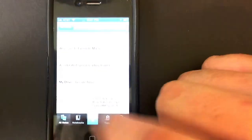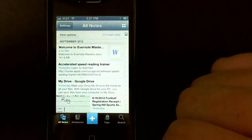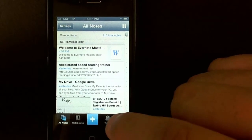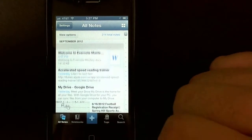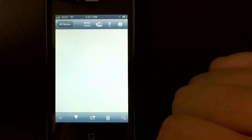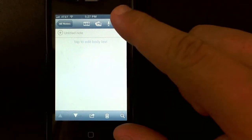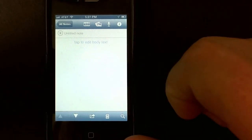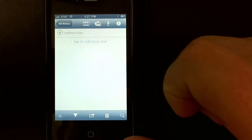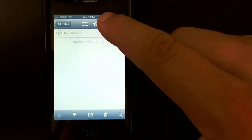First thing I want to do here is click on the new note button, which is right here, which is going to create a new note. Now if you look up at the top, there's a little audio symbol right there.